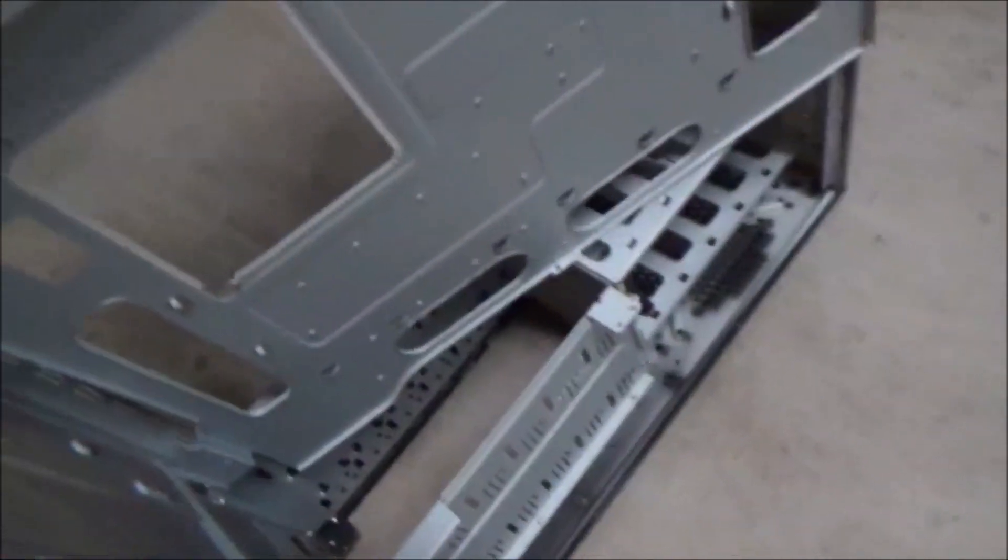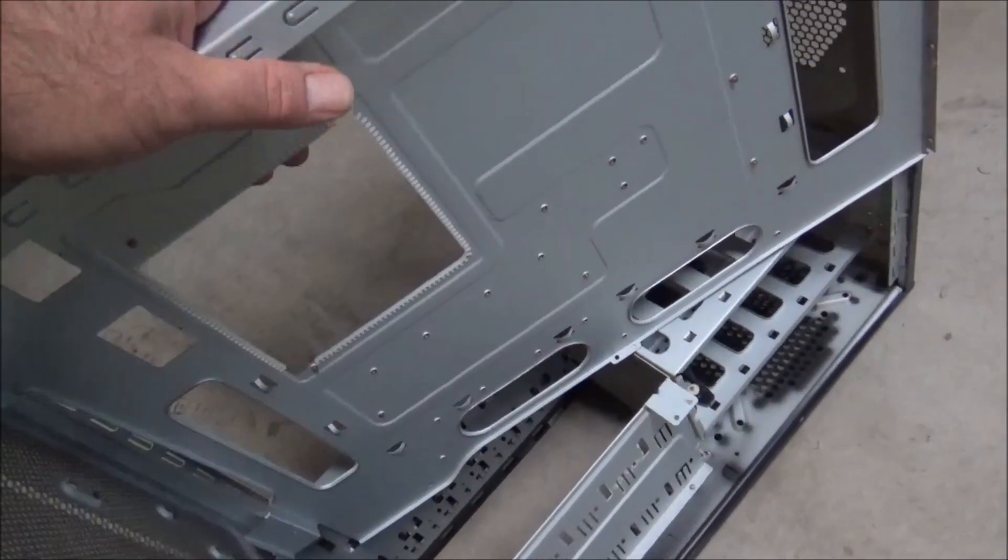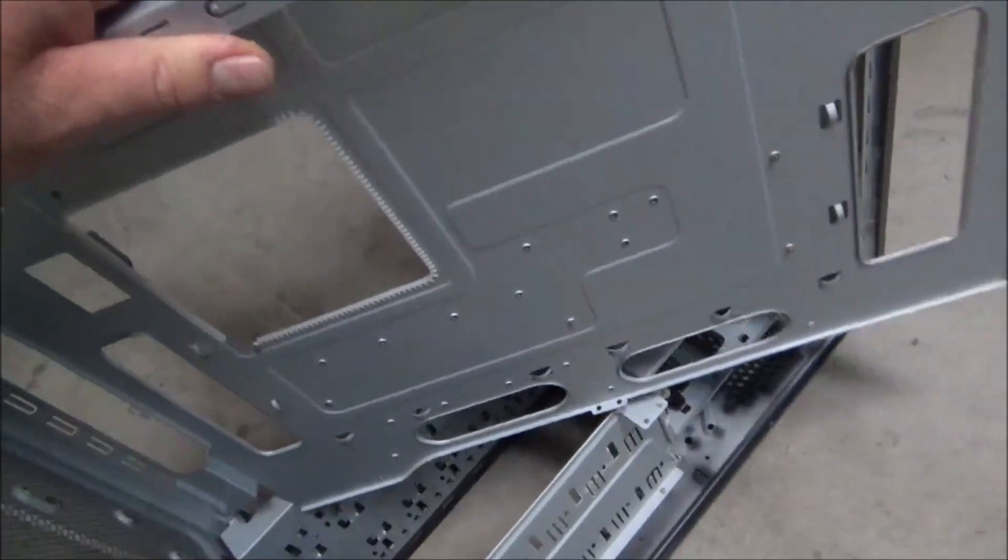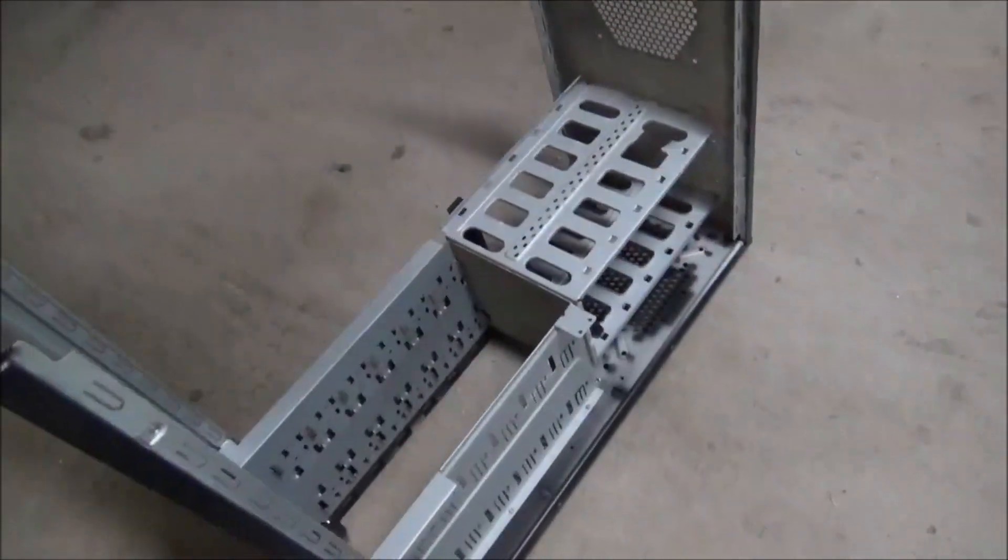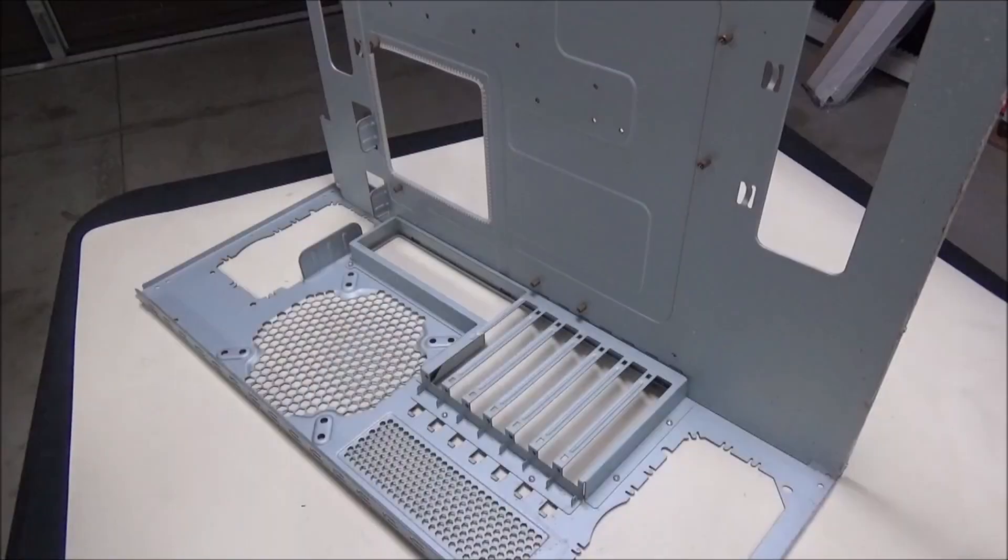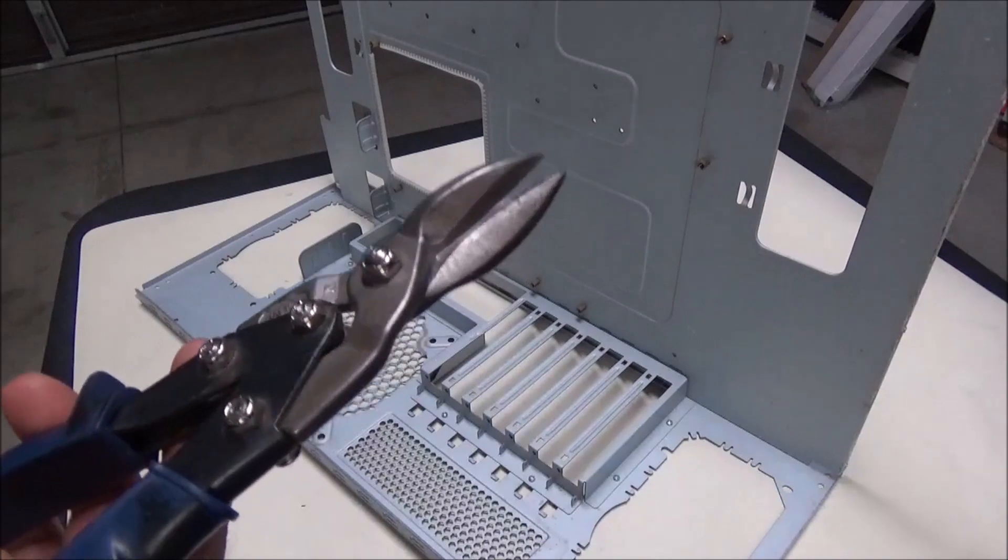maybe ten rivets at the most, and this whole section came out. I think I'm just going to make this a little smaller.